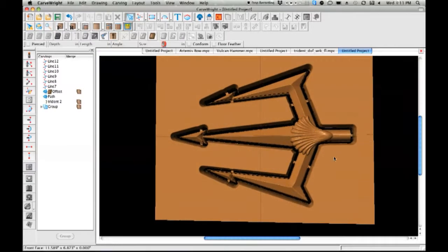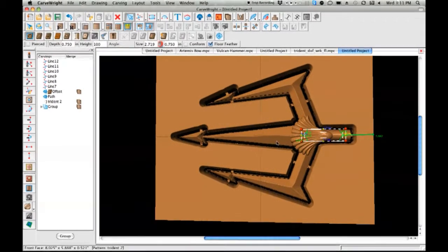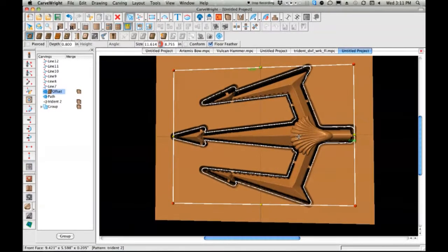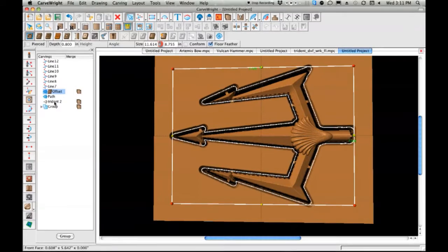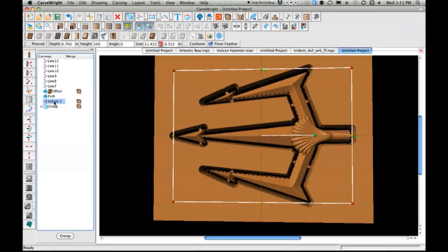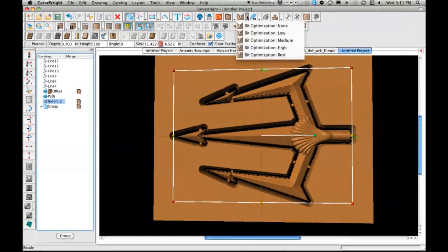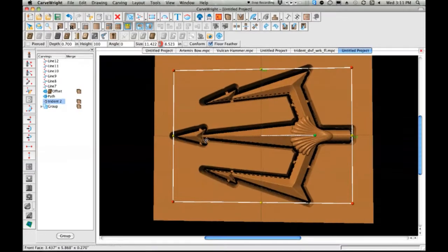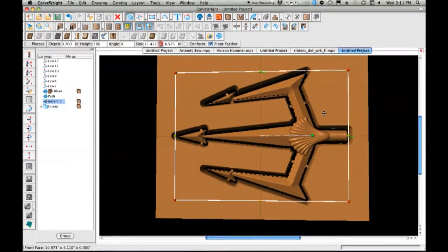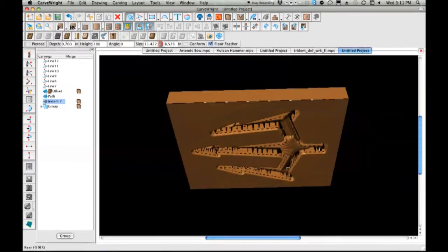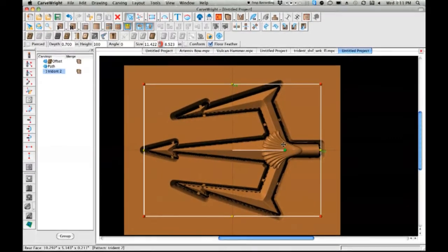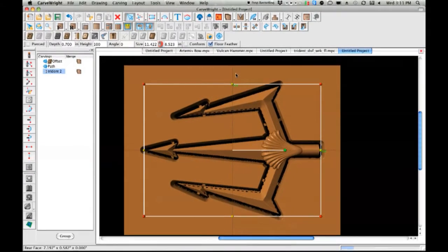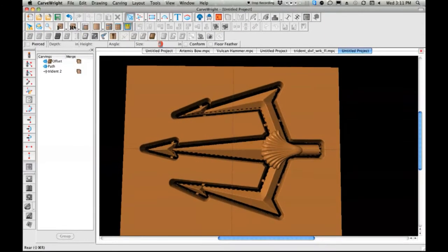The last thing to do, which I recommend on any carving that you do, is to do optimization. So let's select the trident pattern here and go to my bit optimization and let's set that to best. This allows for compensation of the taper of the bit so I don't over-carve anything and make anything too small. Let's hit reverse, do the same thing here, bit optimization best. And now it's ready to carve.